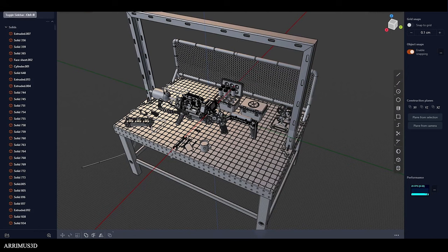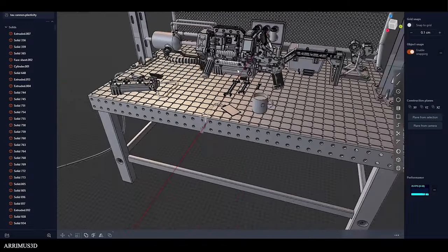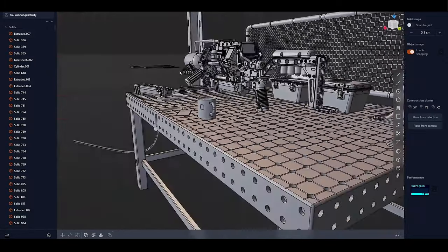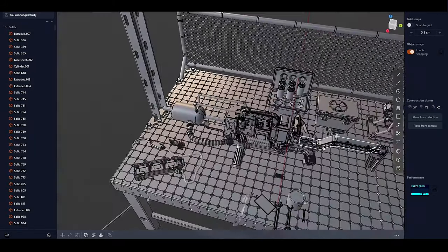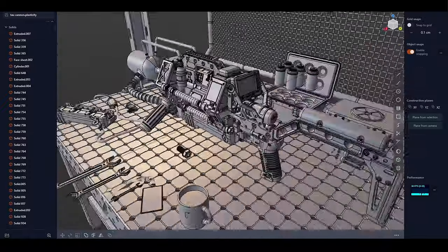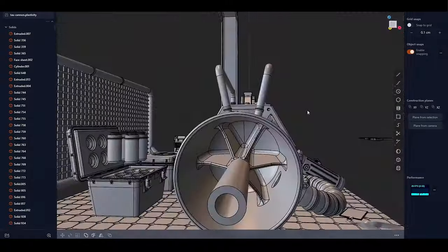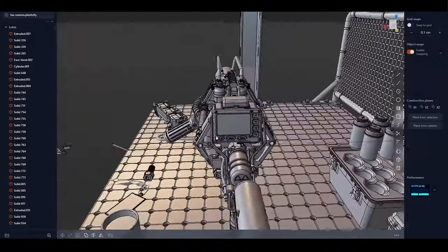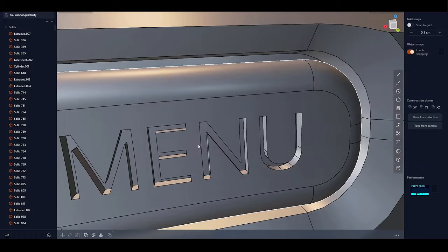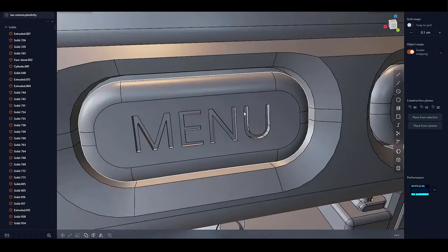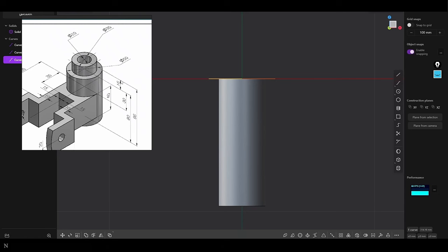Plasticity 3D has always been known for its lightweight nature compared to more resource-intensive CAD software, and the recent update further enhances its performance. One of the key areas of improvement is in handling larger, more complex models with a higher number of surfaces and curves. The update includes optimizations that reduce lag and improve responsiveness when working with dense geometries, allowing users to manipulate complex models such as detailed product designs or architectural layouts without experiencing significant slowdowns. These optimizations make a noticeable difference whether adjusting curves on a high-resolution model or refining surface details.